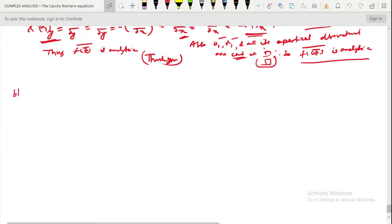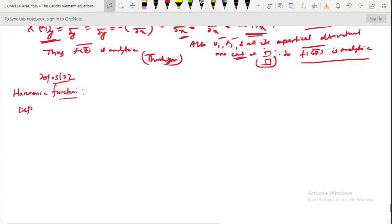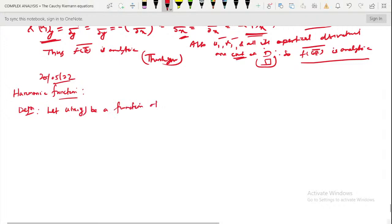What do we mean by Harmonic Function? First, it comes to its definition. Let u of x, y be a function of two variables defined in a region D.